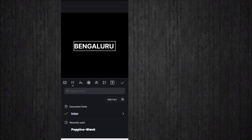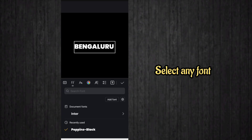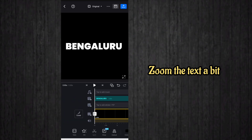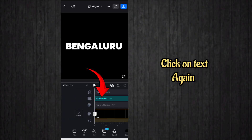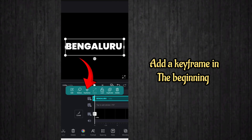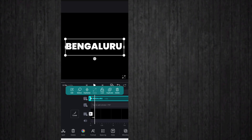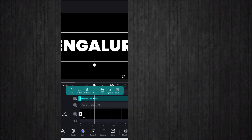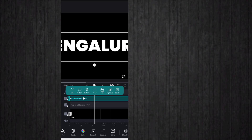I choose Poppins Black font — it will be looking good. After that, zoom the text a bit. Then click on the text again, click on keyframe, and add a keyframe at the beginning of the text. Move a bit forward and zoom the text.